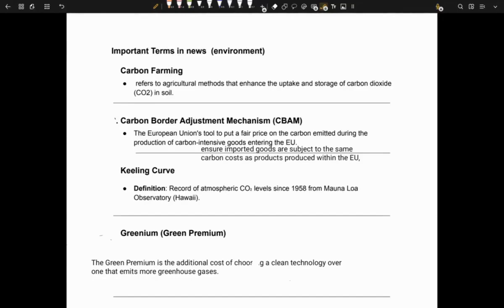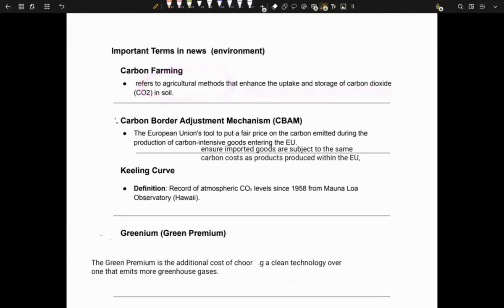Number 1 is carbon farming. Carbon farming refers to those agricultural methods which enhance uptake and storage of CO2 in the soil.